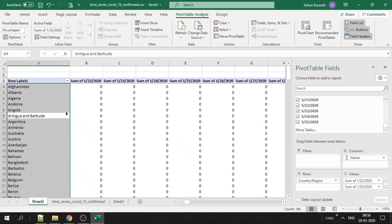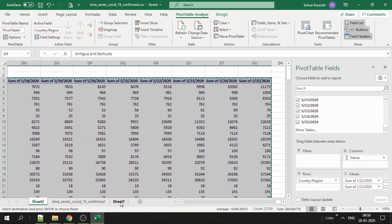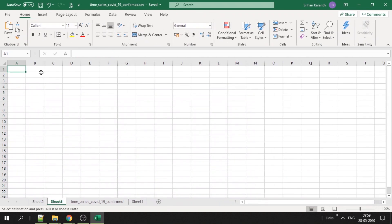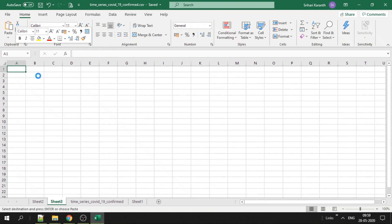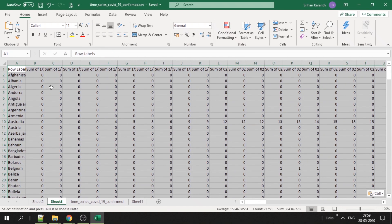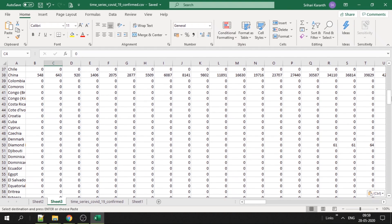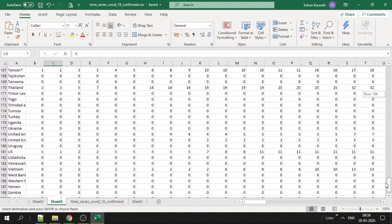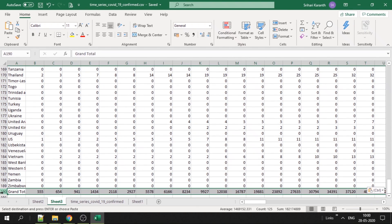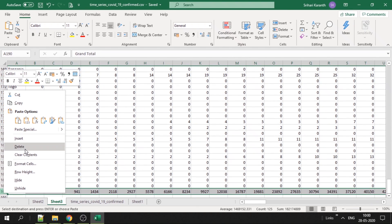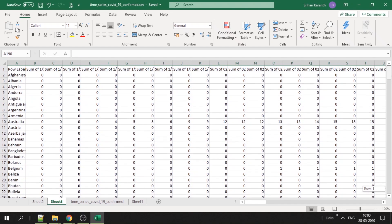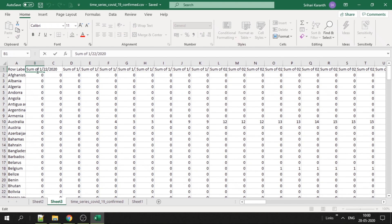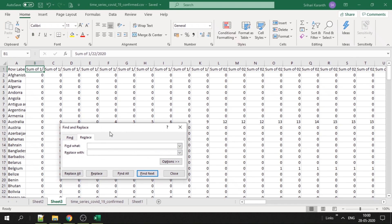You have the data ready. Ctrl A, Ctrl C to copy. Go to a new sheet, right click and paste only the value. To get the value here, make sure you go to the last line and remove this grand total. You don't need it. And remove all the sum of - Ctrl H, sum of, replace with null.